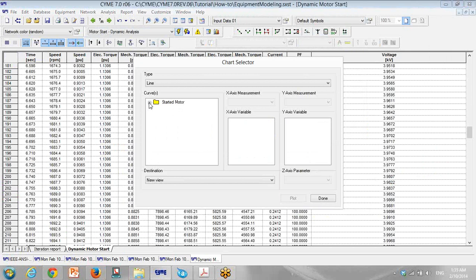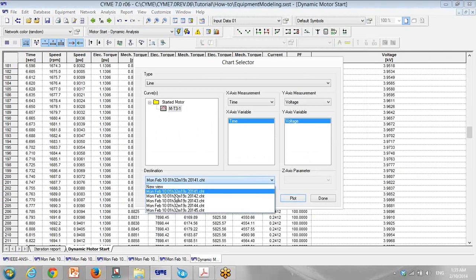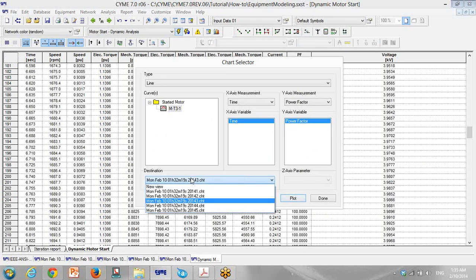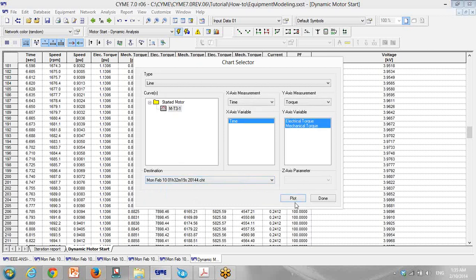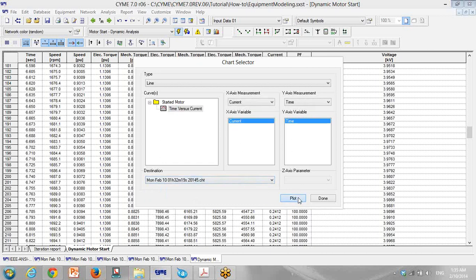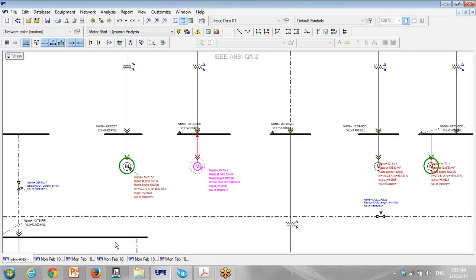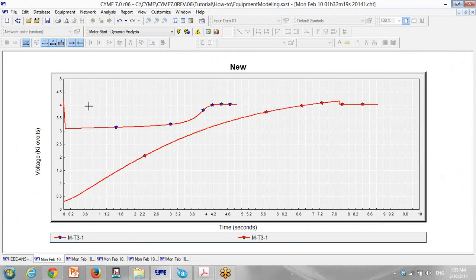Right now I want to compare two curves. I use Previous Curve — select previous curve — then this new curve. Again go to previous curve for the second one. For current, again go to previous curve. For power factor, again go to previous curve. For torque, electrical and mechanical, again go to previous curve. And time versus current — go to previous curve.